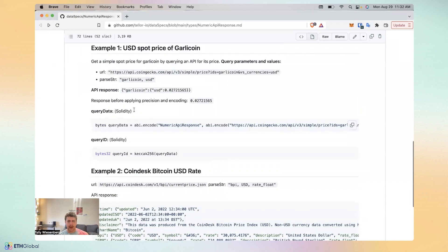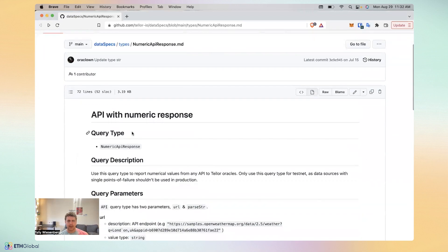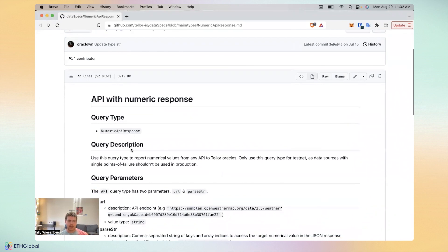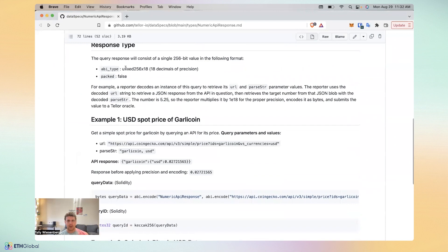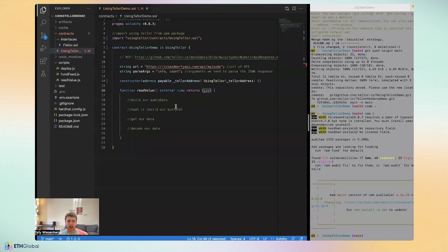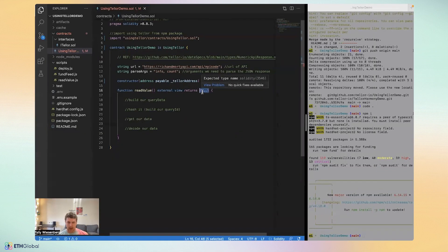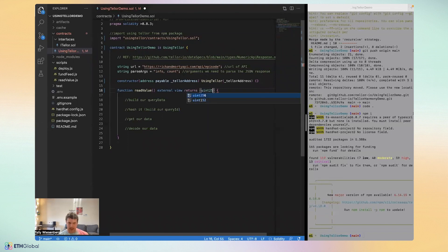You'll see here that we're going to be building a query data. We're going to hash it to build the query ID. We're going to get our data using a using Tellor getter. And finally, we're going to decode our data into a uint256. You'll see here that actually for this type, this is a numeric API response, which in other words means we're going to call an API and get a number back.